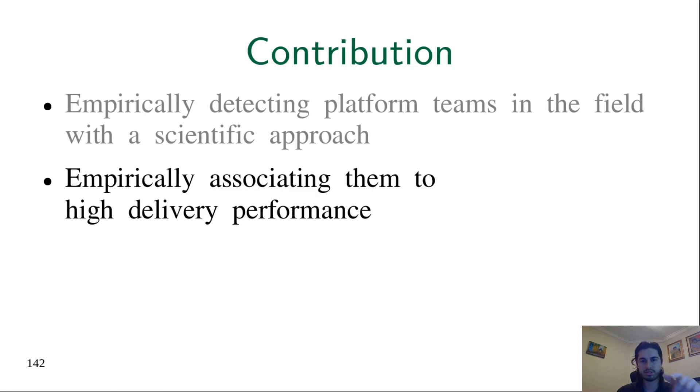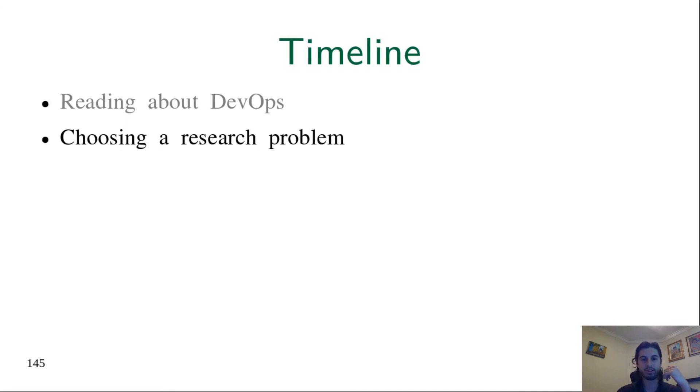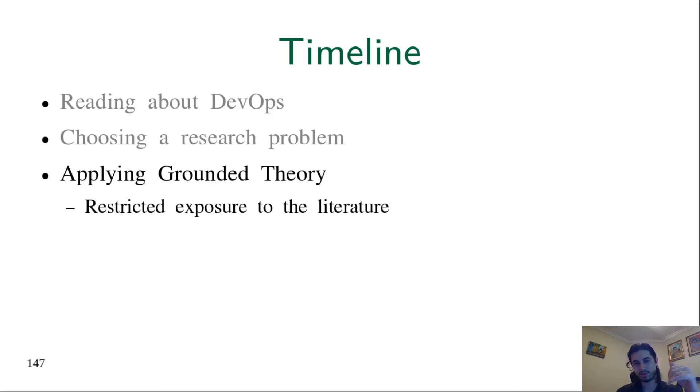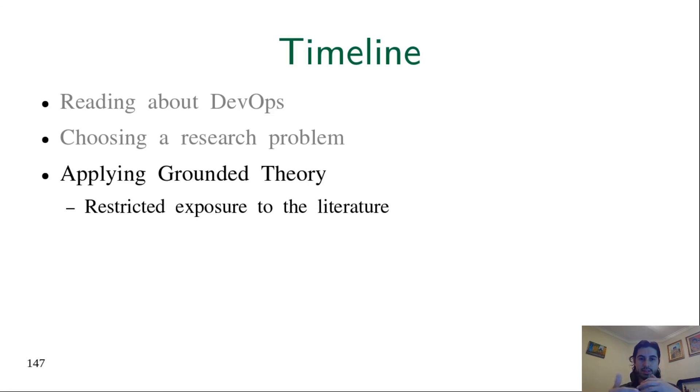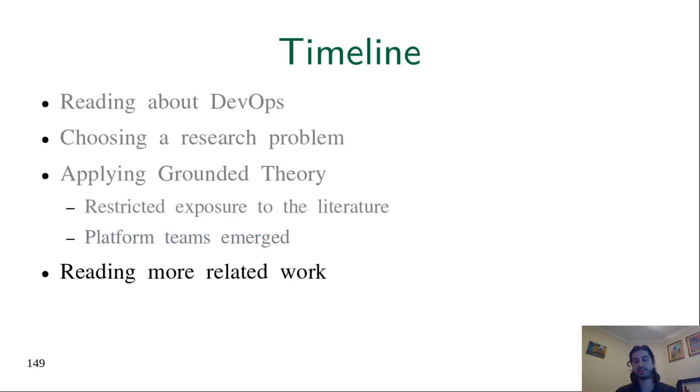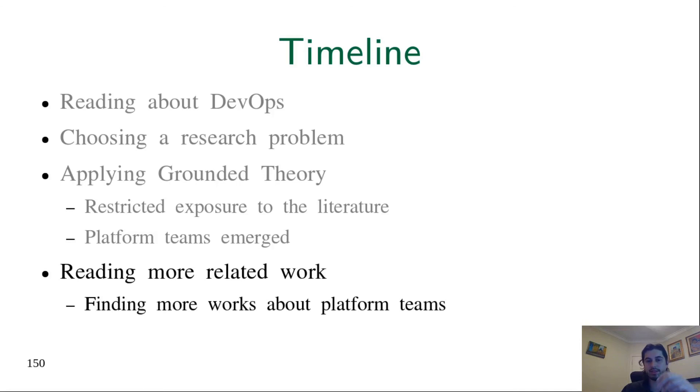It's useful to remember our timeline. First we were reading about DevOps, then we chose a problem, a research question, and decided to apply grounded theory. Since grounded theory recommends restricting exposure to the literature, we stopped looking for more works. In the initial phase, we read about DevOps and found our problem. After finding our problem, we stopped reading more about it. The platform teams concept emerged from our data, from the interviews. After we had our taxonomy, we continued reading more related works, where we could find those industrial works about platform teams and even the work of Shahin.